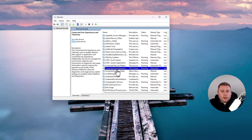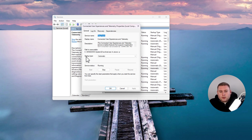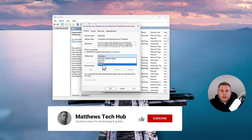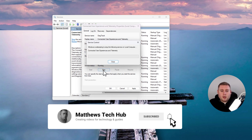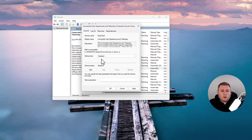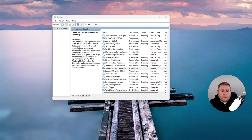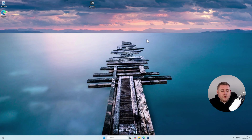Right-click on this service, go to Properties, and you'll see Startup Type in the middle. Select it and go down to Disabled at the bottom, then click Stop because the service is currently running. Once you've clicked Stop and set it to Disabled, go to Apply, hit OK, and you can come out of Services. That is now part of the telemetry stopped on Windows 11.